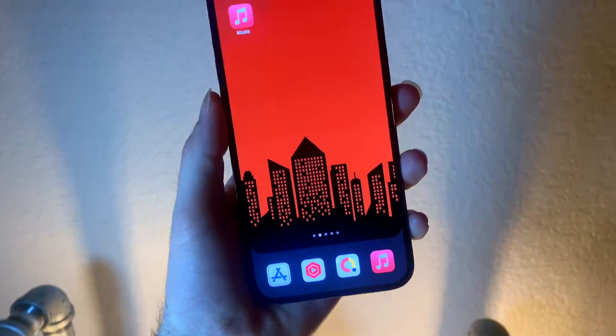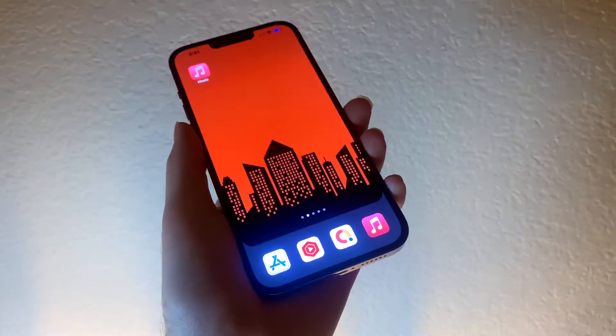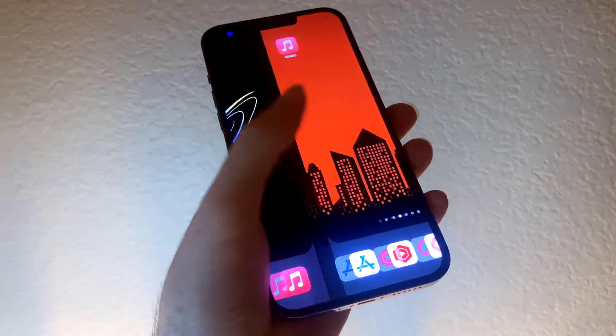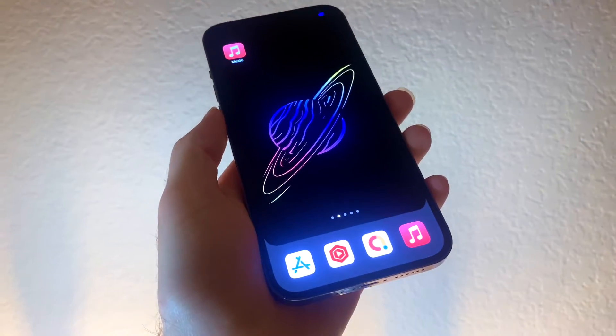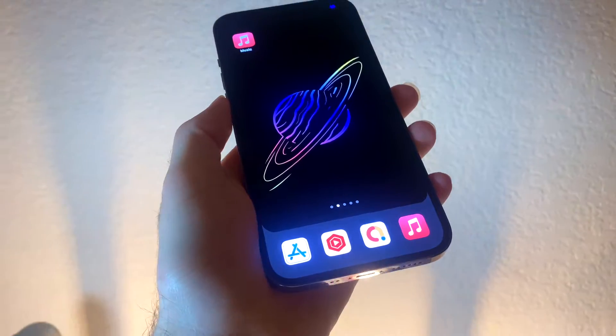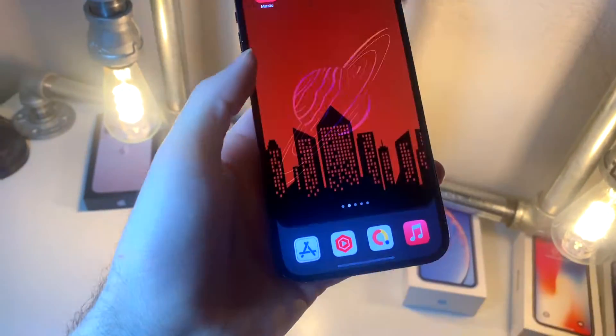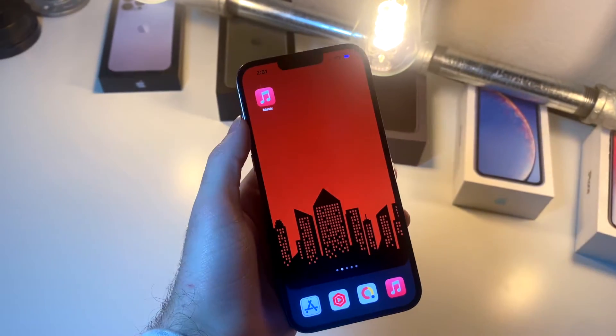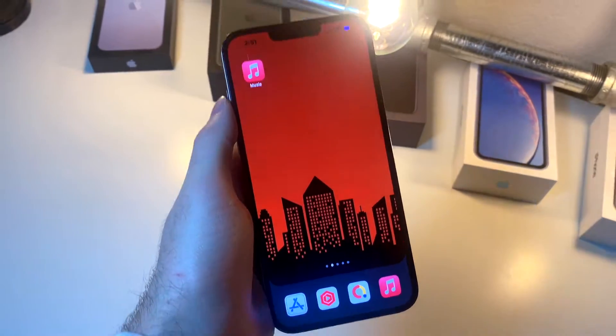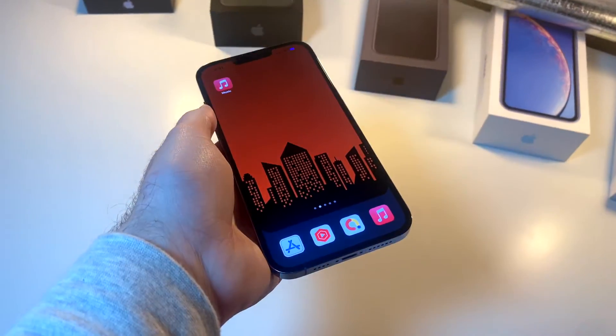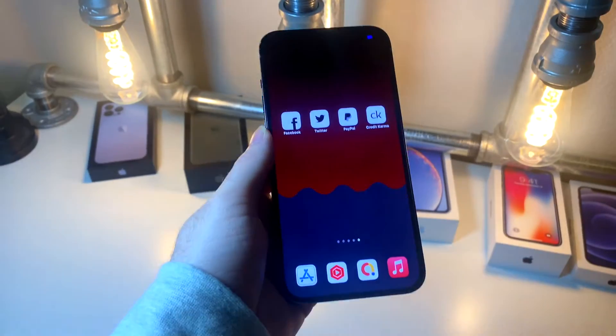Check this out. This is just one of many dock shapes that you can choose with any wallpaper you want. You can easily change the shape of the dock — so much in this video. Let's get to it.